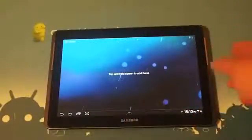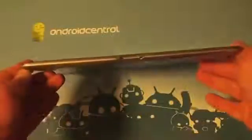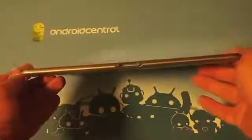So taking a look at the hardware, as you can see it is a very thin, very lightweight tablet.